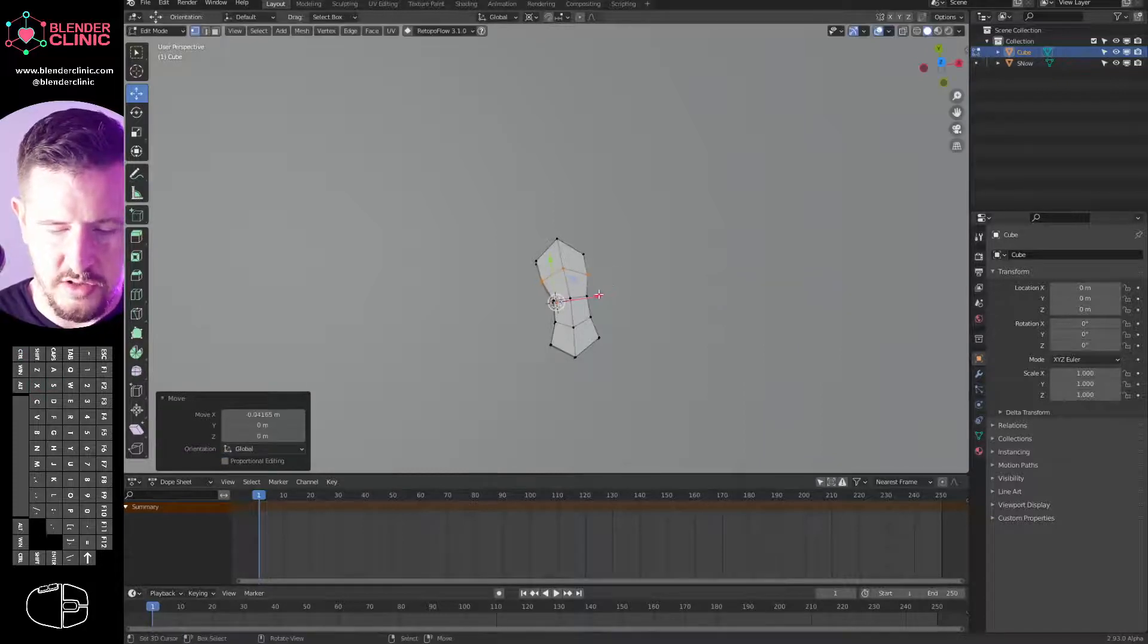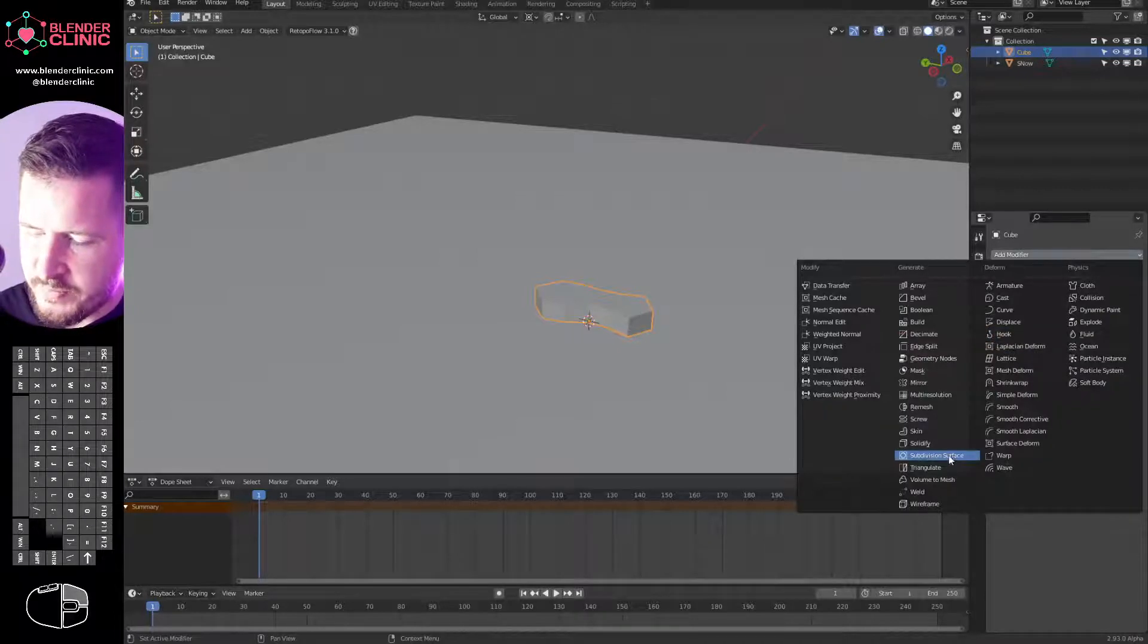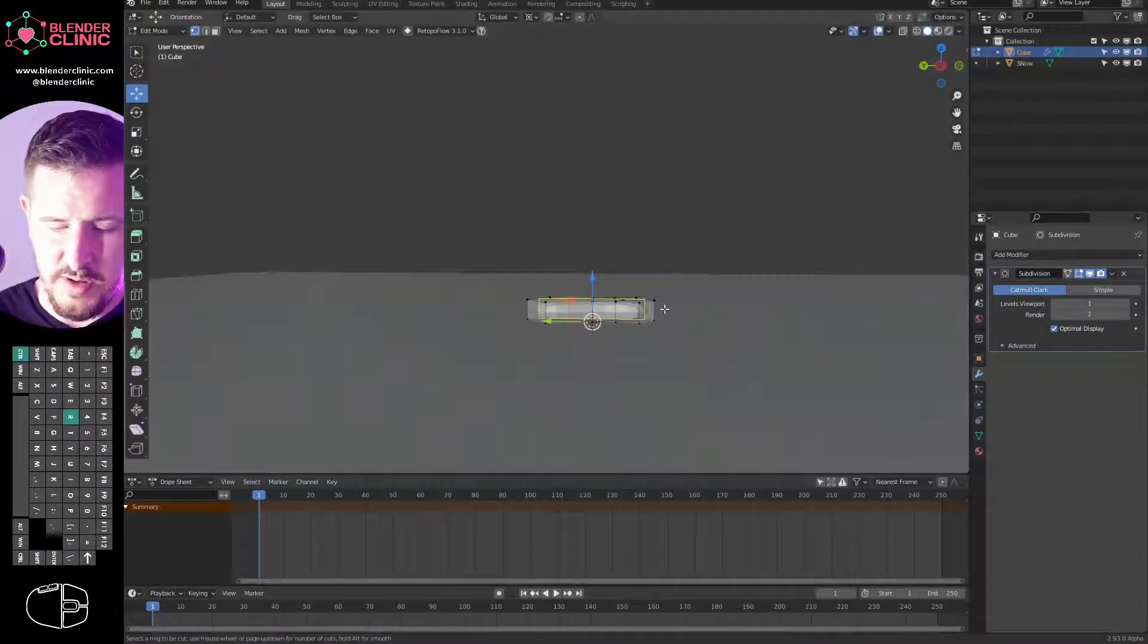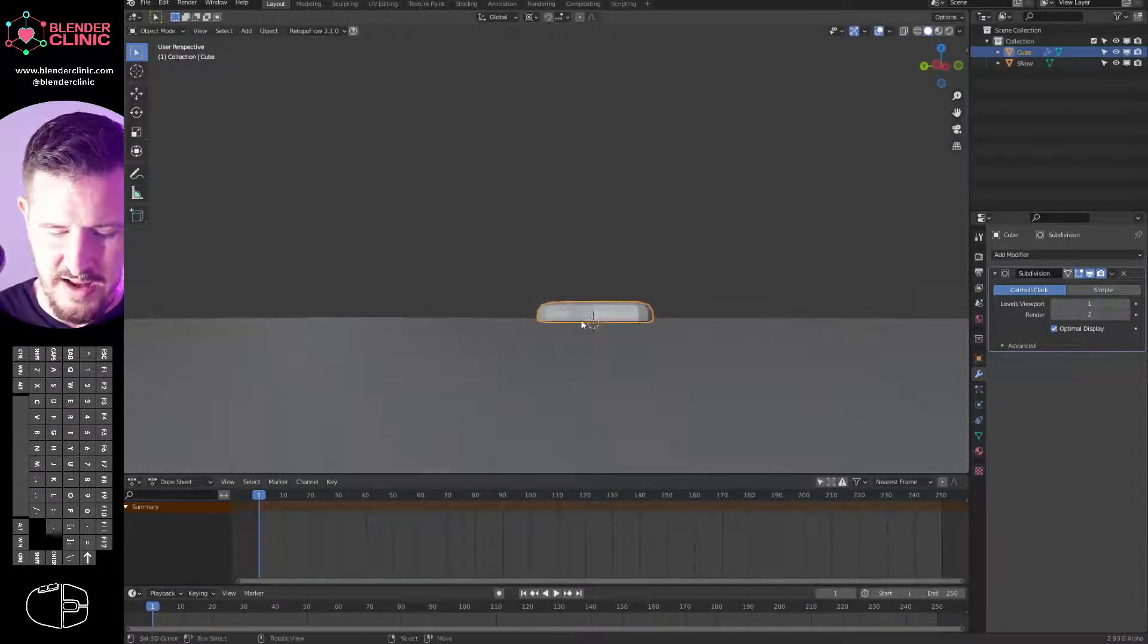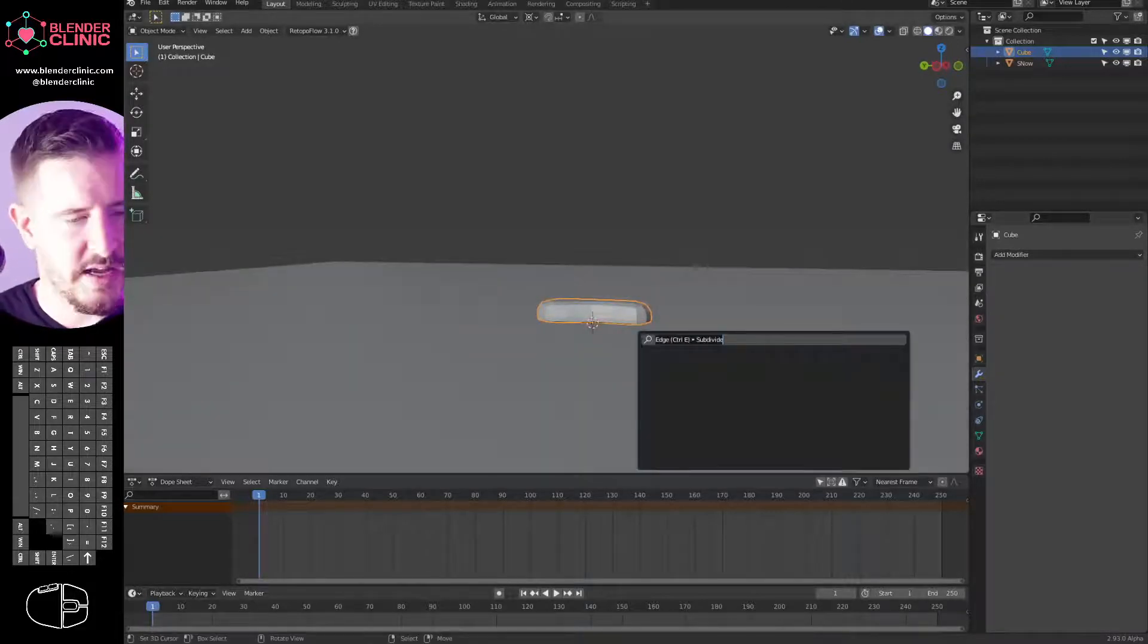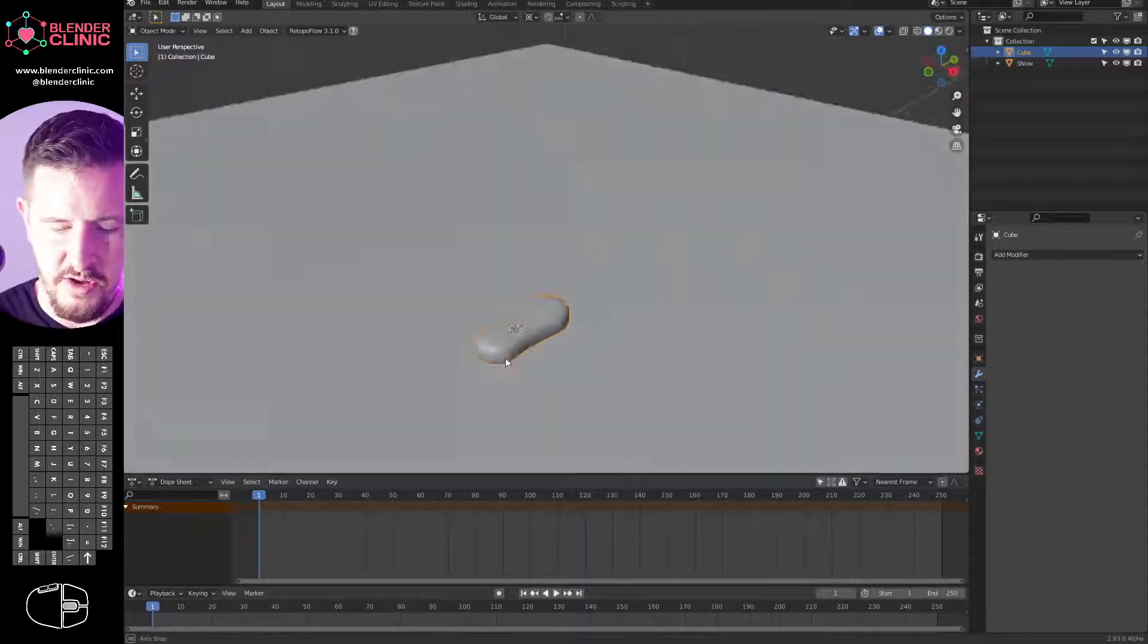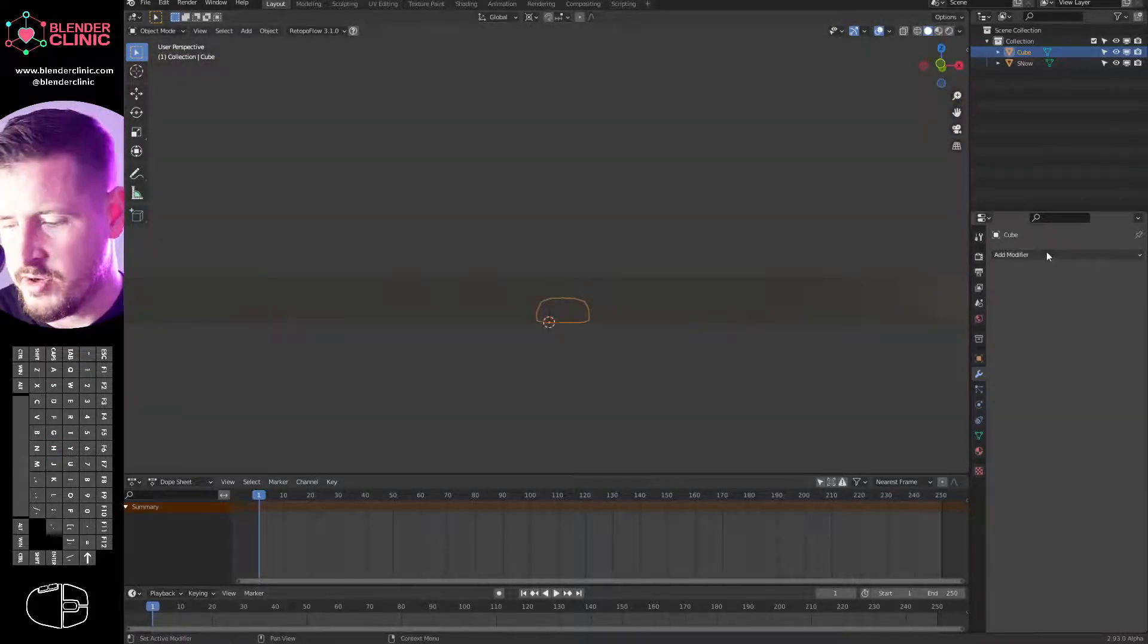I'm just adding loop cuts with Control R, using S and X to scale along the X axis. It's not great, but it is good enough. Then we'll add a modifier, subdivision surface, tab back into edit mode, Control R to add a loop cut, and just drag it down to flatten that foot out. We'll apply the modifier, space, shade smooth. And there we go.